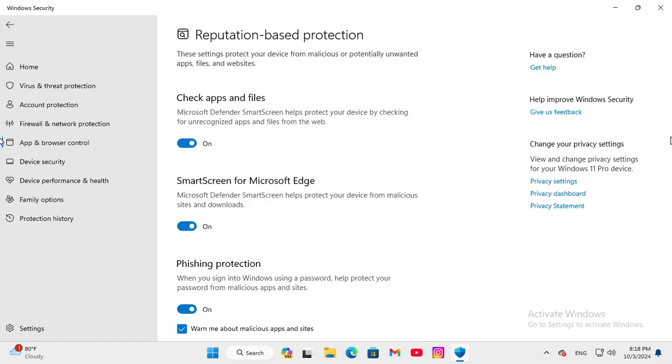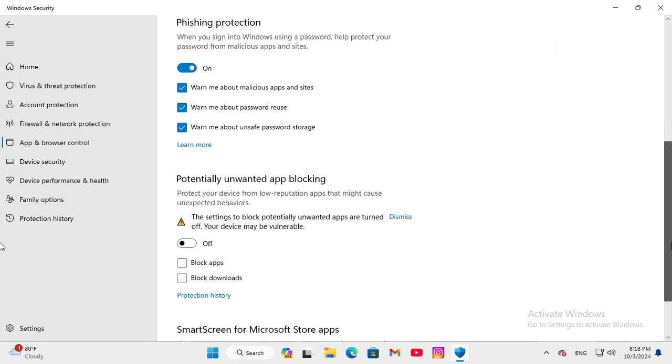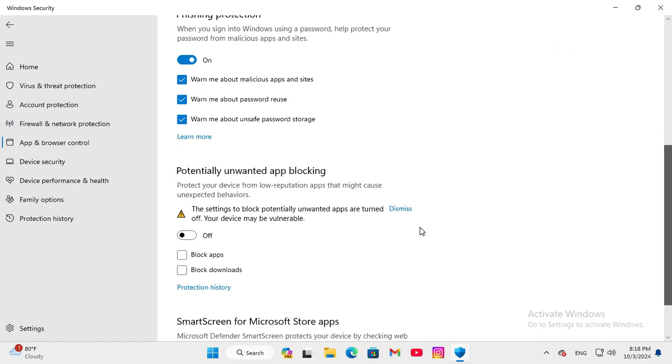Now scroll down. Here you will find Potentially Unwanted App Blocking and now it's turned off.